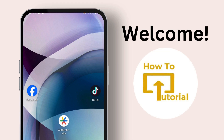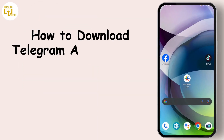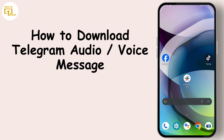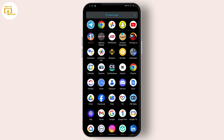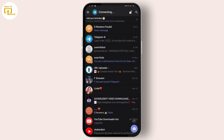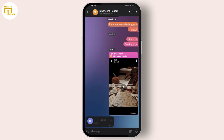Welcome to our YouTube channel. Today we are going to learn how to download a Telegram audio voice message. Open up your Telegram, and if you try to download someone's audio voice message you'll find a problem — you can't download them directly on Telegram. But if you want to download one, you can use a trick.